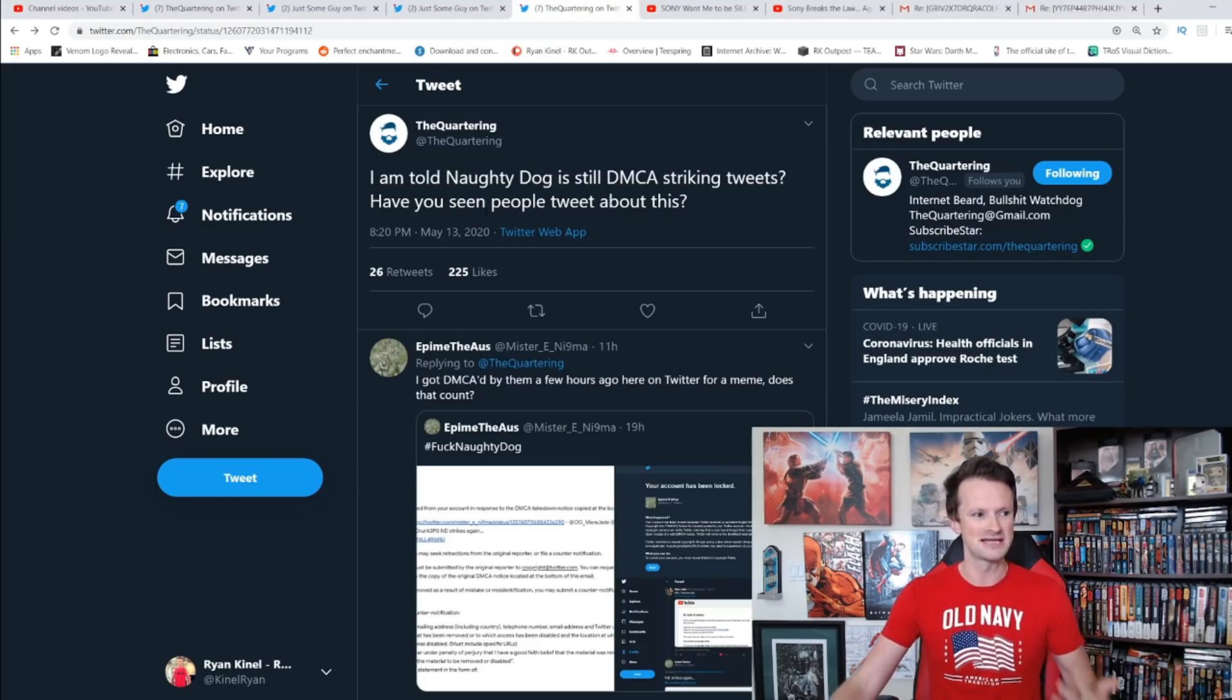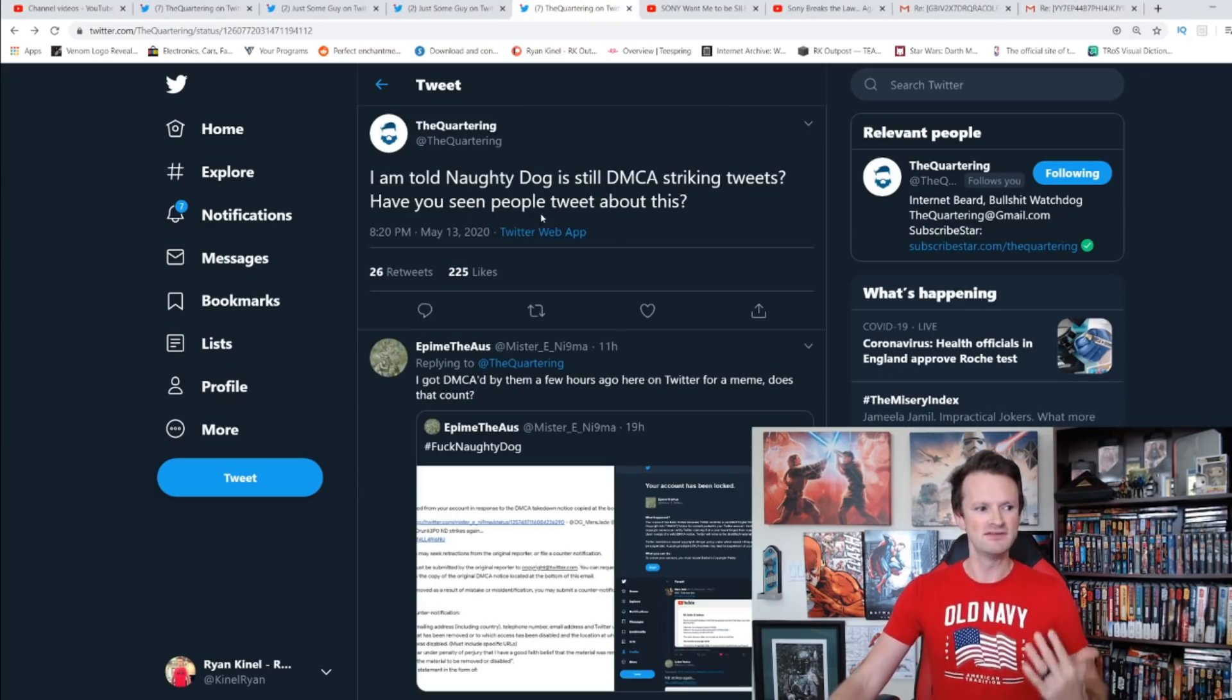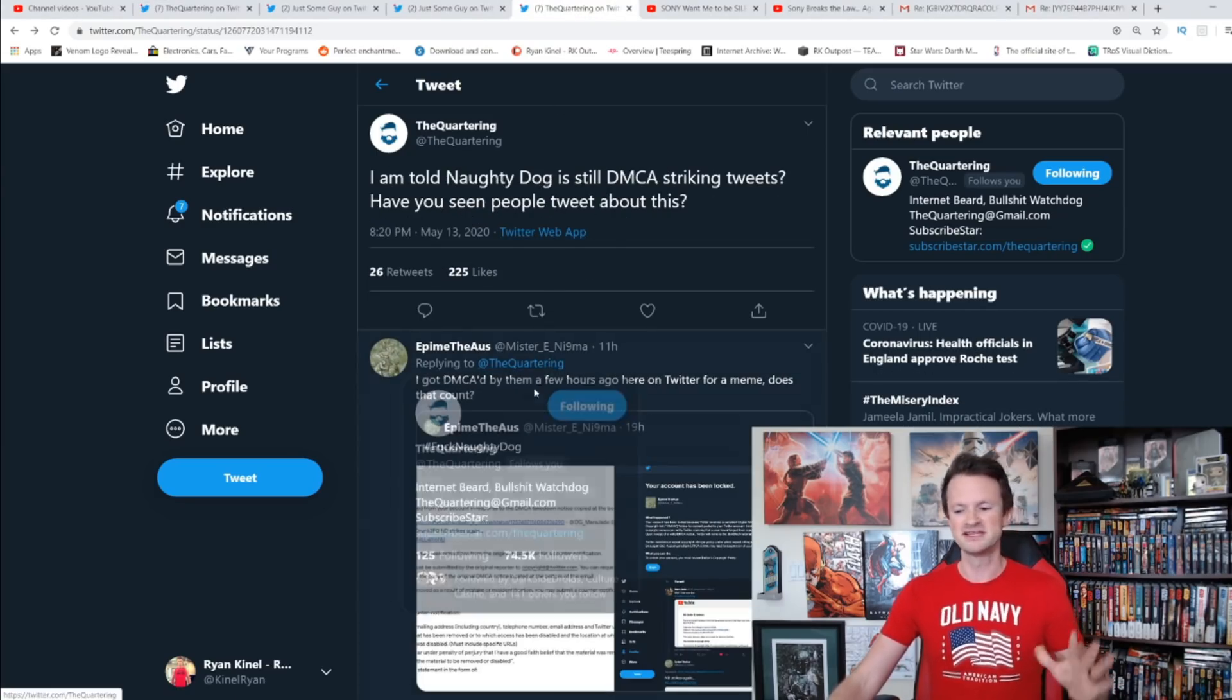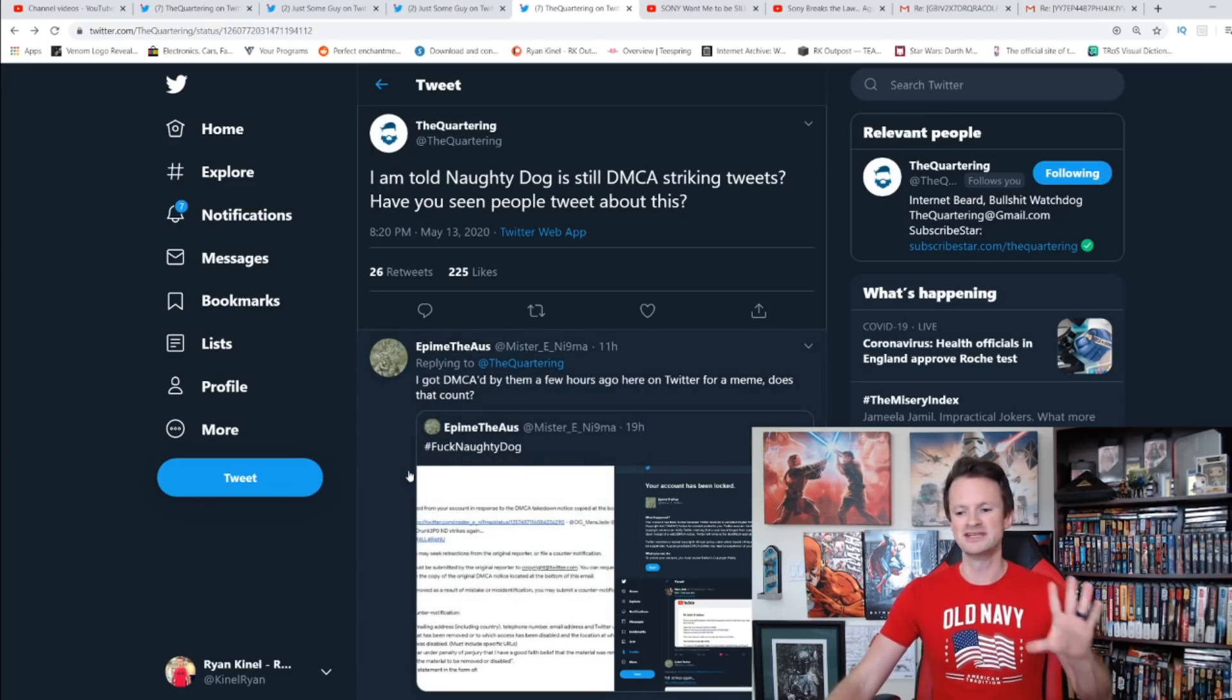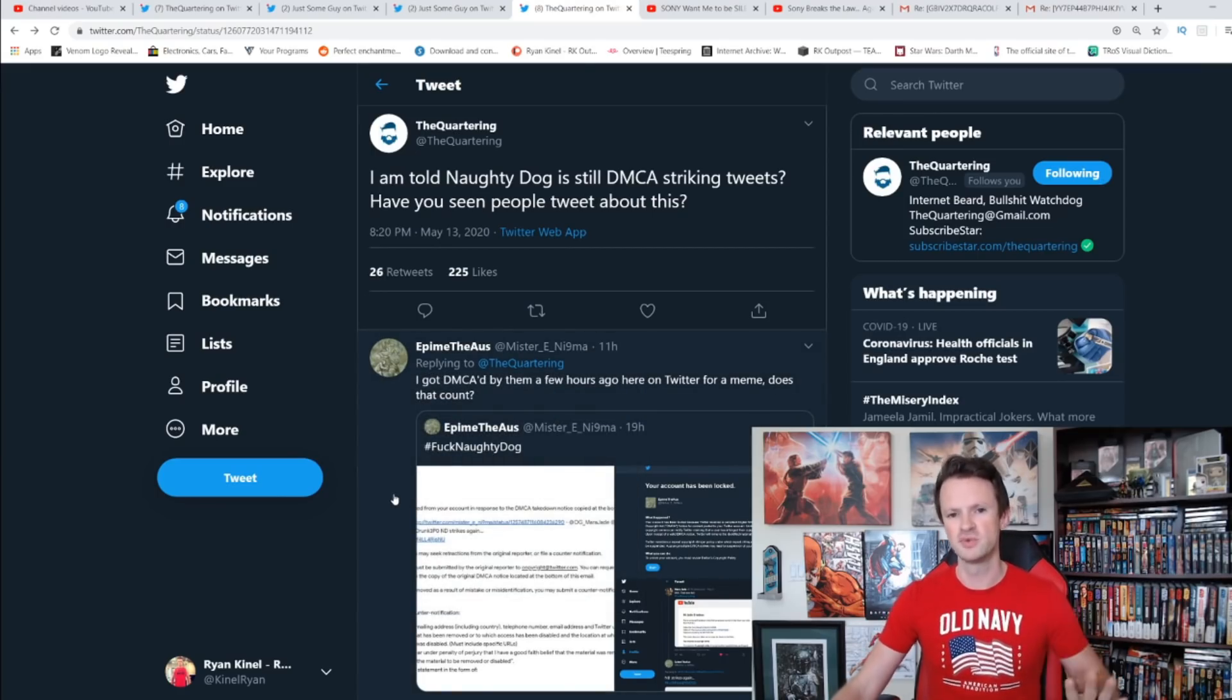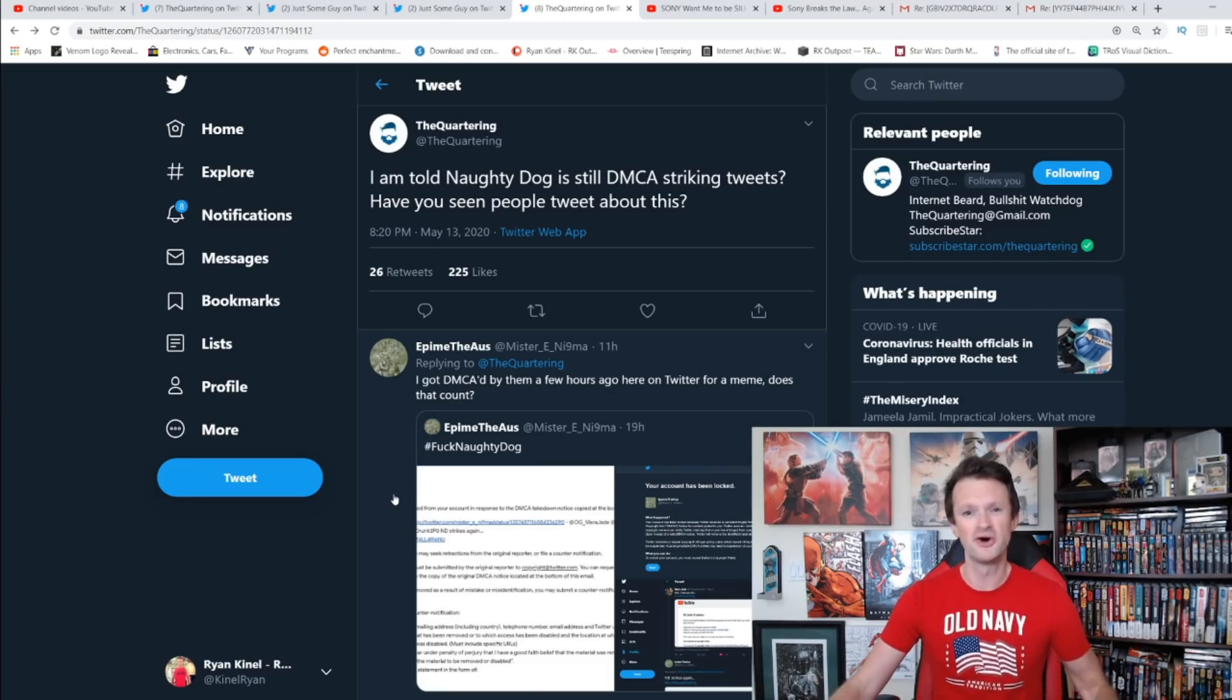In addition to that, Corey also asked: I'm told Naughty Dog is still DMCA striking tweets. Have you seen people tweet about this? In these responses are a ton of examples of people getting their Twitters locked for simply sharing memes.